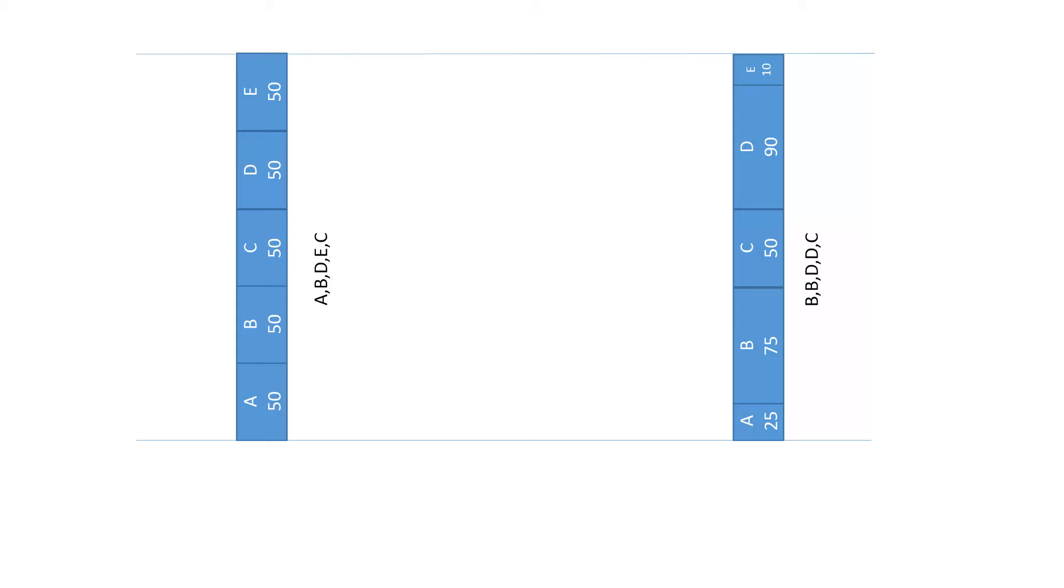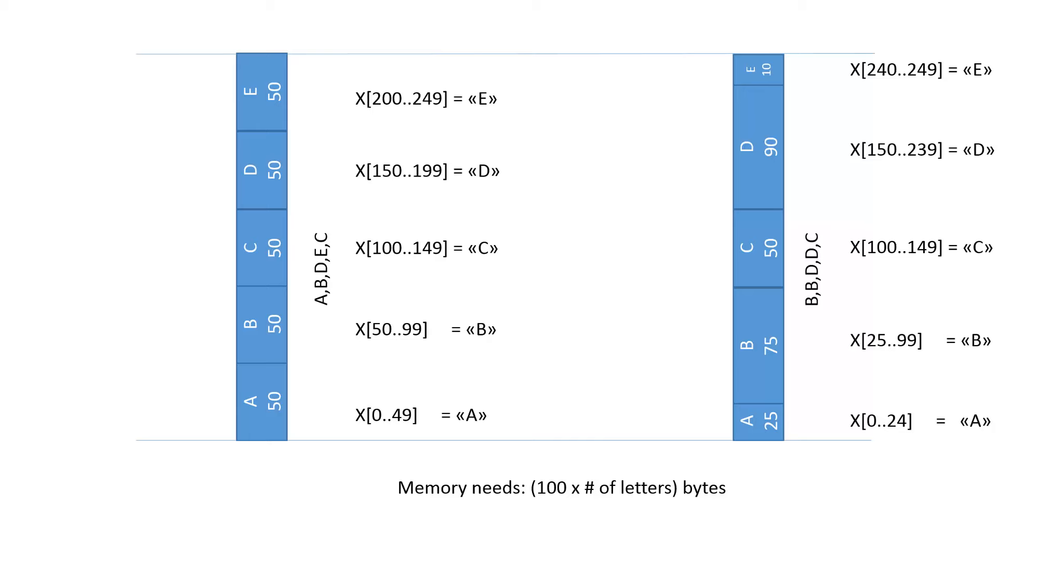If we translate this concept 1 to 1 to coding, we would define an array with all this information. If the maximal priority of a letter would be 100, we would need 100 times 36 bytes memory for all English letters and numbers.